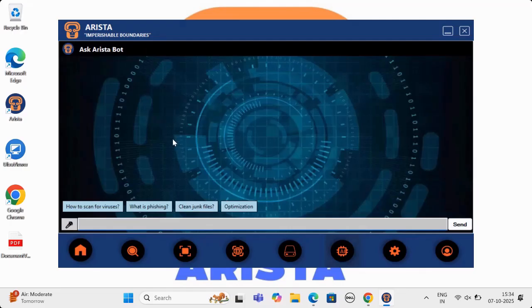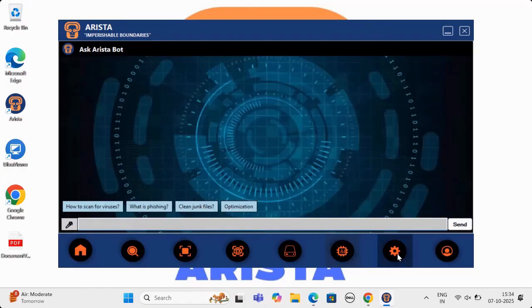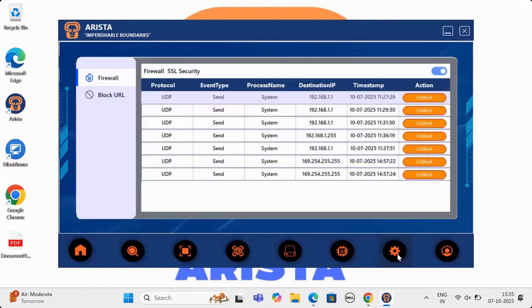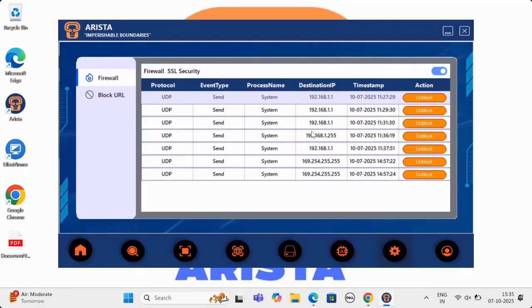Let us now move to Arista chatbot, which is a superbot, and can answer all questions related to cybersecurity to the user. We are training the bot at the moment.